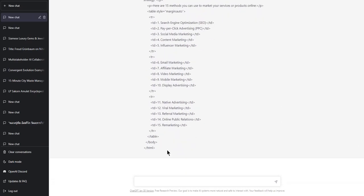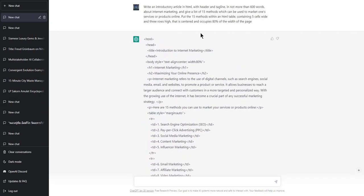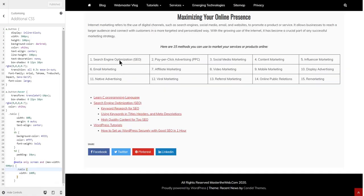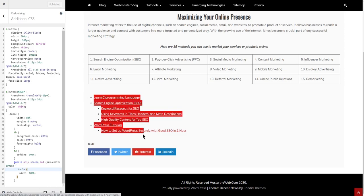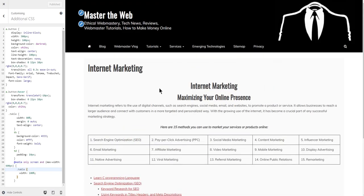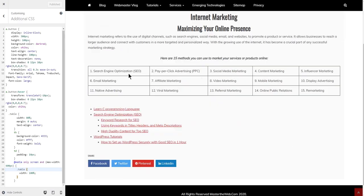You can see it made the HTML table containing five cells wide and three rows high, centered and occupying 80% of the width of the page. I didn't really need to stipulate that because the CSS in this particular website already does that with all tables, but I wanted to show you that you could do that. If it didn't work, you would say 'could you rewrite the HTML with some CSS stylesheets in the head to make the table 80% wide.'